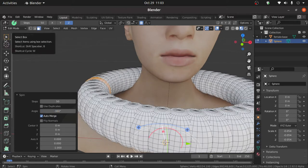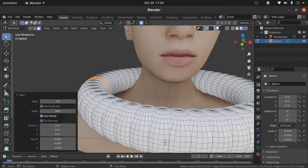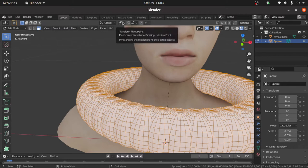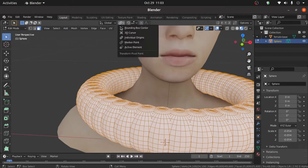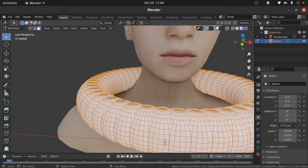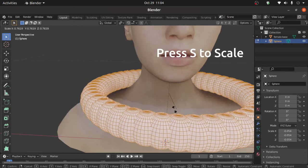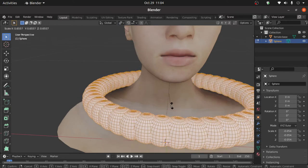Now select here selection tools. Press A to select all the spheres. Now change here origin and select here individual origin. Now press S to scale like this.